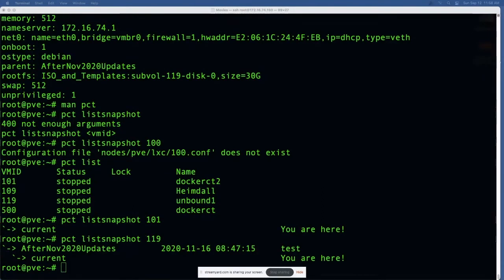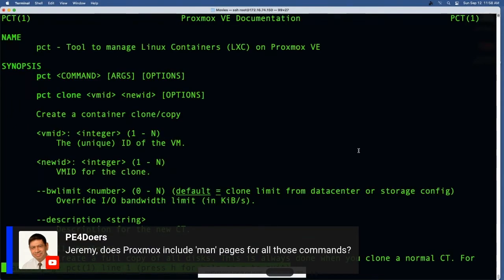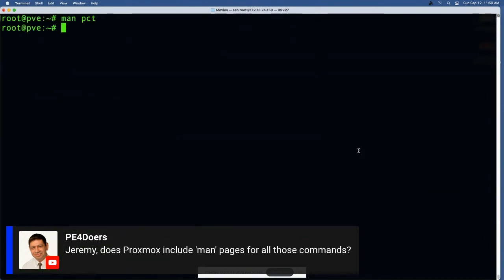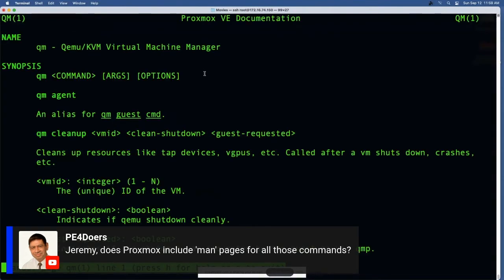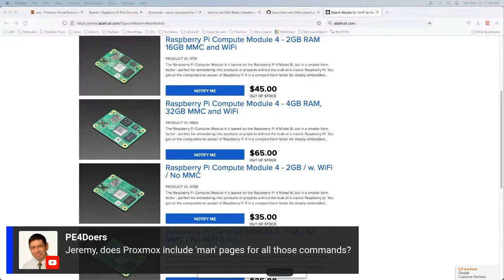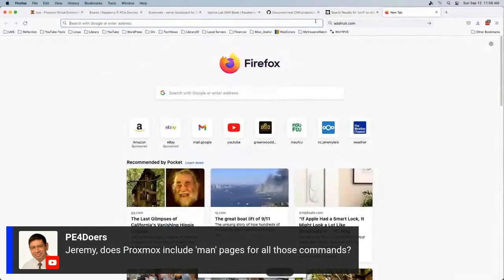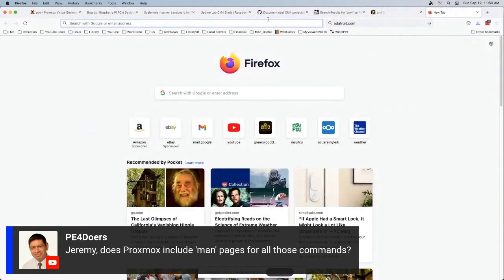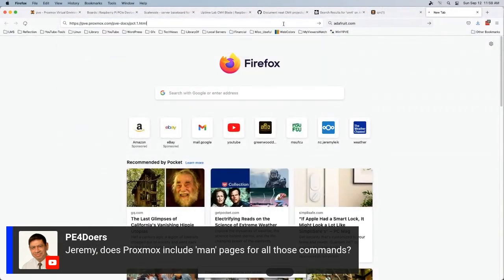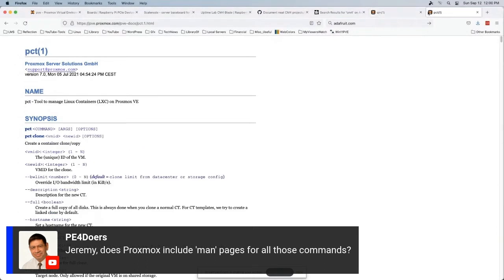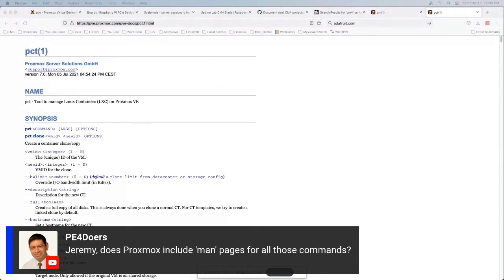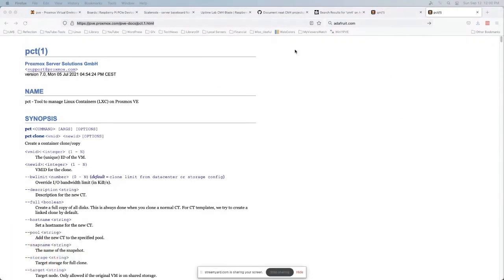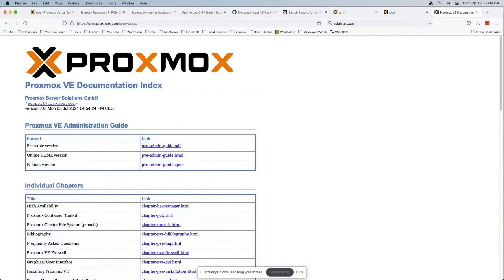Man pages - so man PCT, man QM - they also have great documentation, and this is just two sections of it. It's basically the man files in HTML. There's also some good documentation out there for them in their wiki. The current docs for the whole thing - I'll dump this in chat as well - they've got it available in PDF, there's also an EPUB version if you want to dump it on your Kindle for the whole thing, and then you can get individual chapters if you just wanted to study the firewall portion for instance.